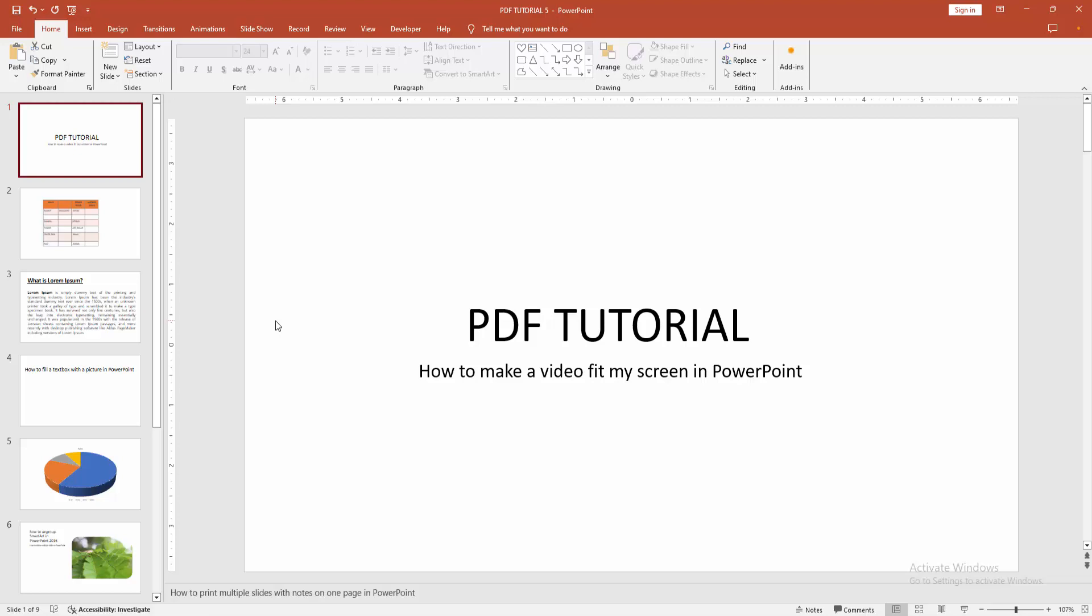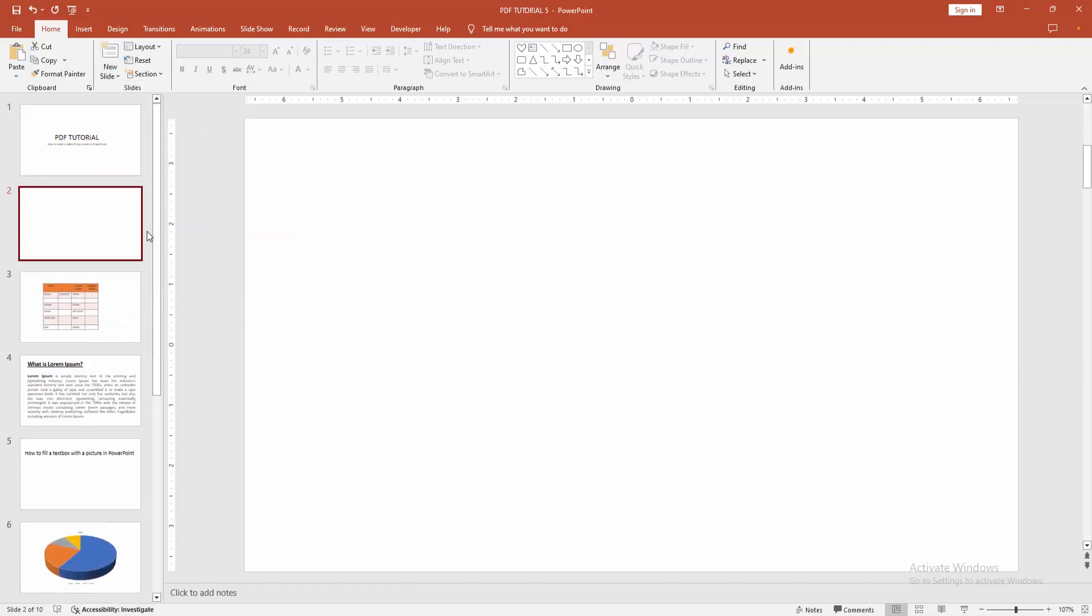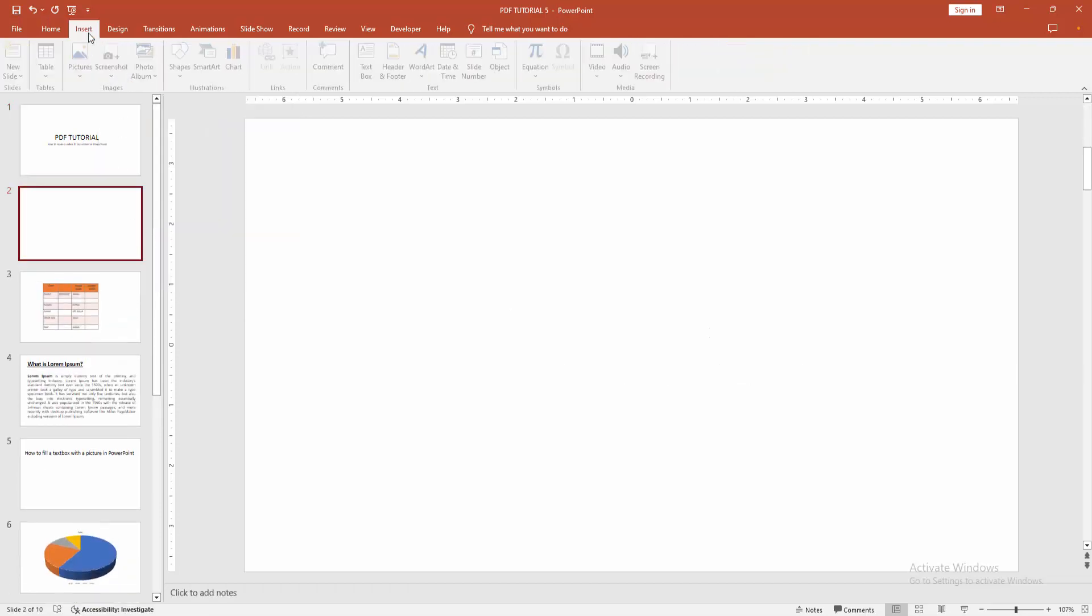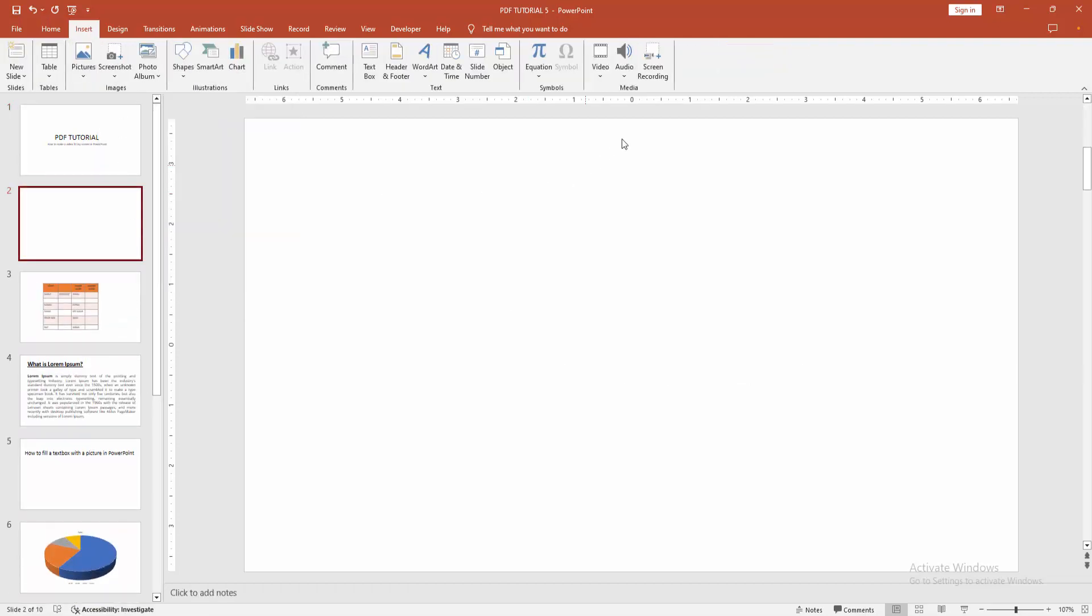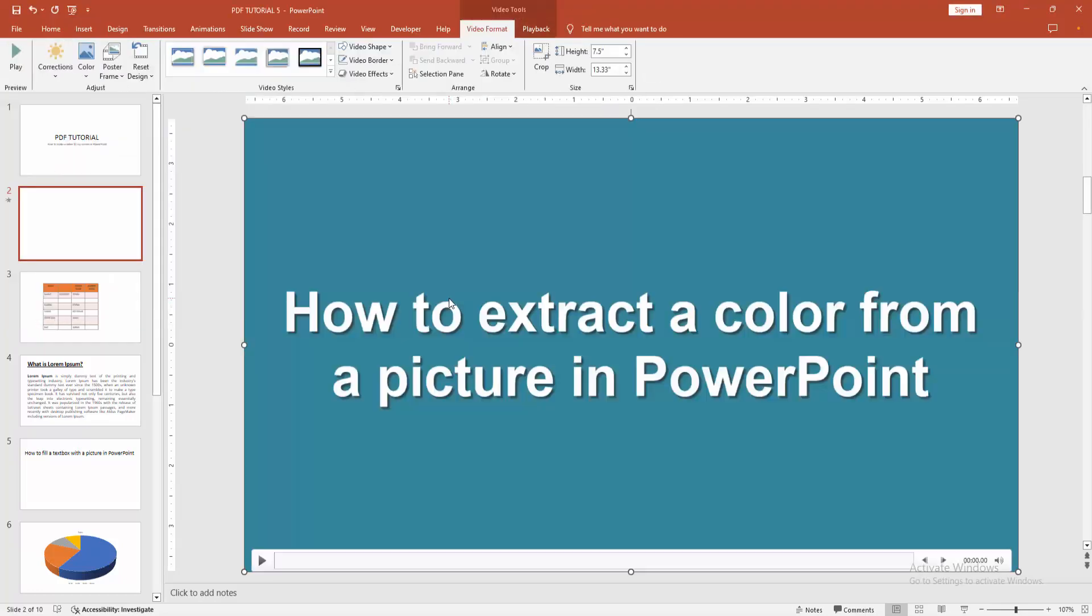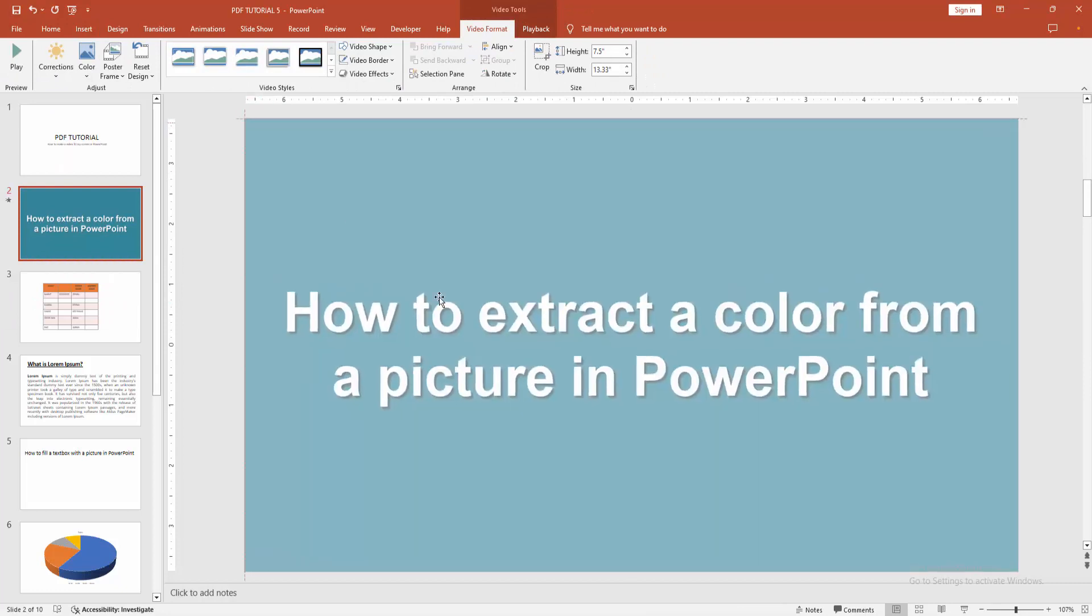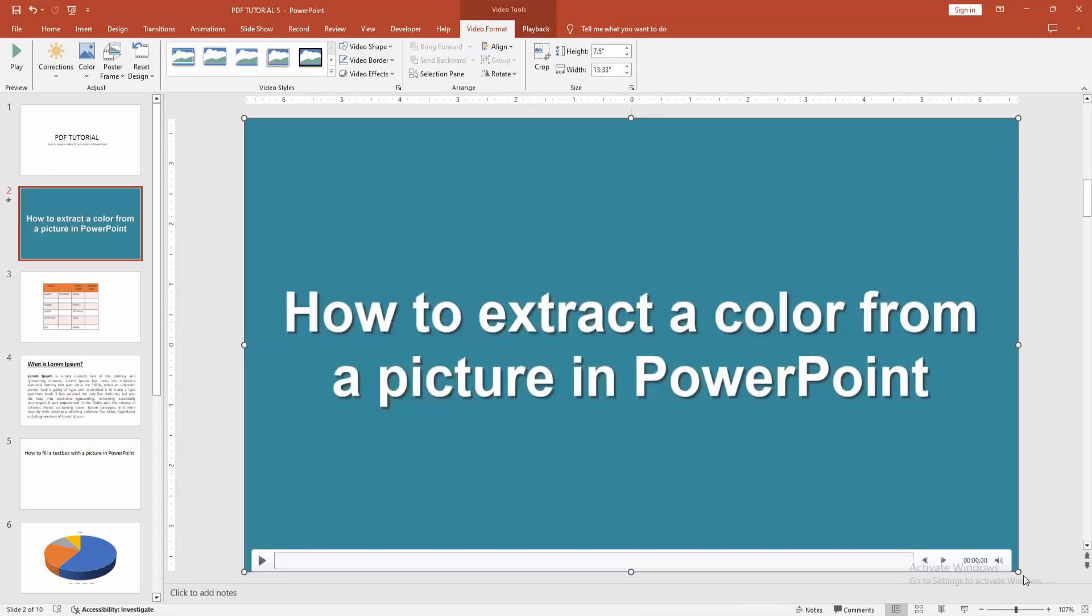First, open your PowerPoint presentation. Then go to the home menu, select the new slide drop-down menu and create a blank slide. Then go to the insert menu, click the video option, then choose video from your file. Now I'm selecting this video and clicking insert. Then select the video and resize it to fit my screen.